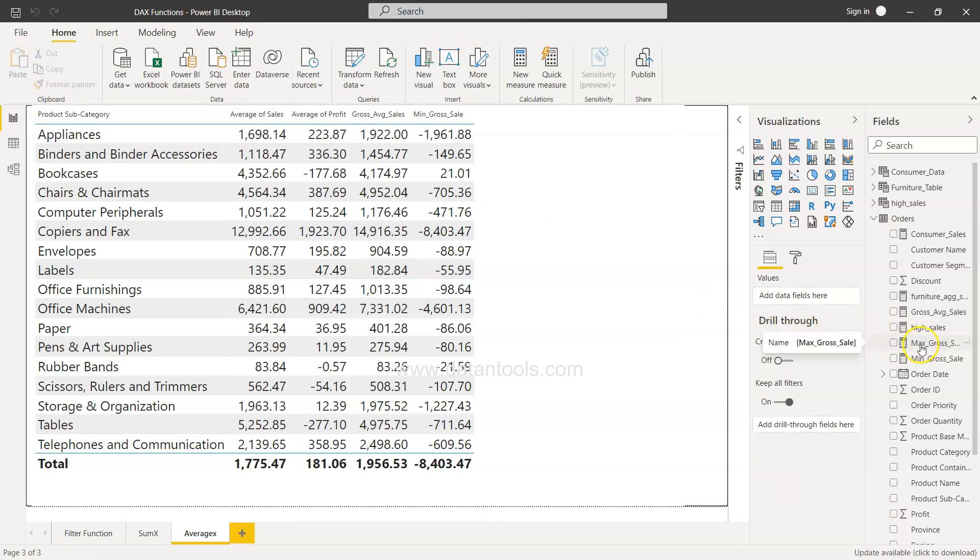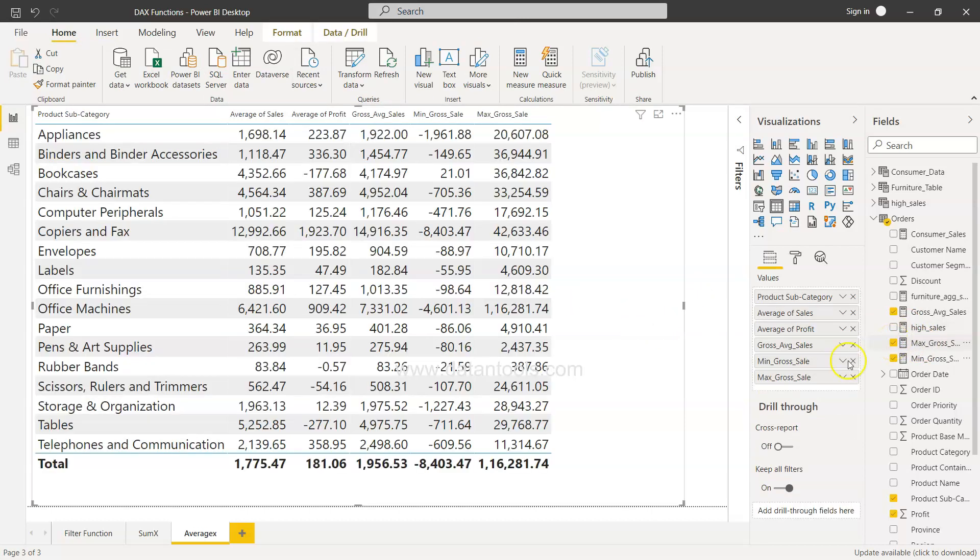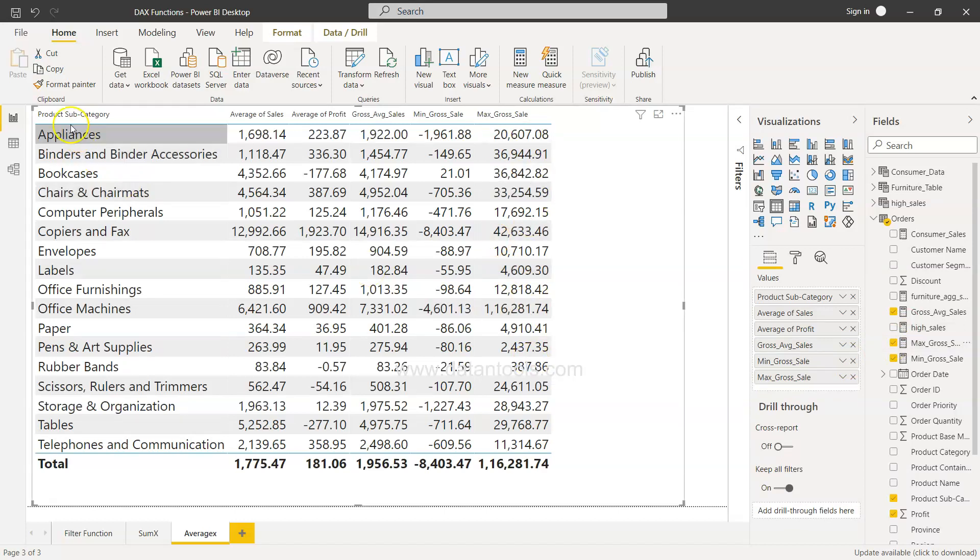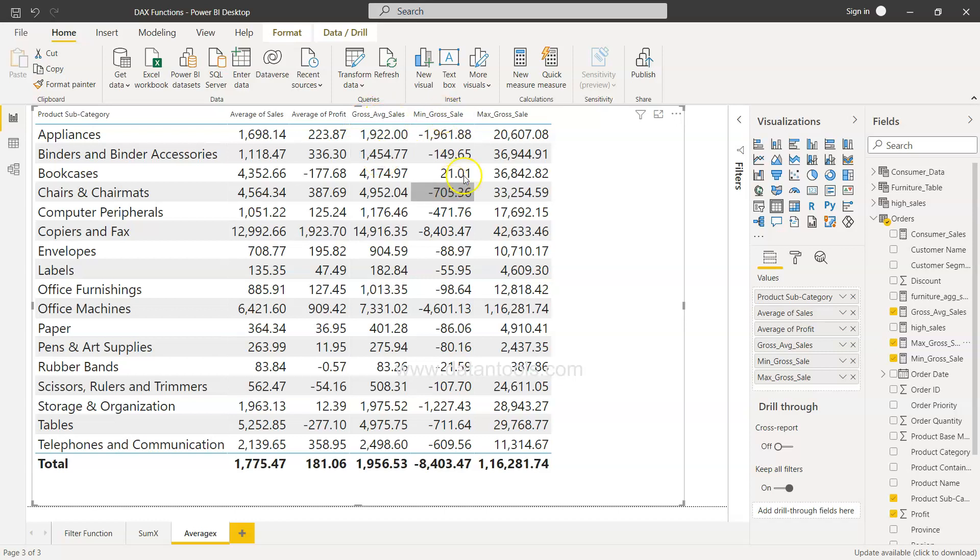I select the table and when I add this it will give us the maximum sale for a given category. Our table is sort of complete with all the required fields like what is average of sales, what is average profit, the gross average sales, minimum gross sales, the maximum gross sales just to get some ideas of what's going on.